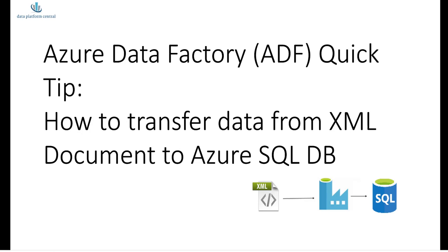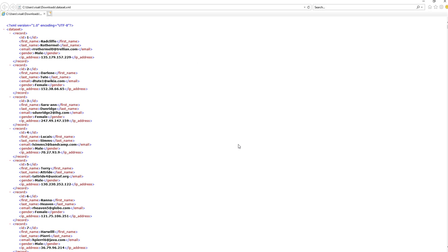In this demo, we'll see how the inline XML connector can be utilized to transfer data from an existing XML document to an Azure SQL database by utilizing the copy activity and also the data flow task available within Azure Data Factory. We are going to take a simple XML document with some subscriber details, store it inside Azure Blob Storage, and use both approaches.